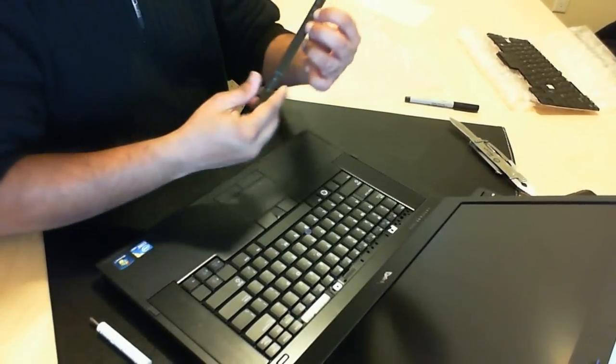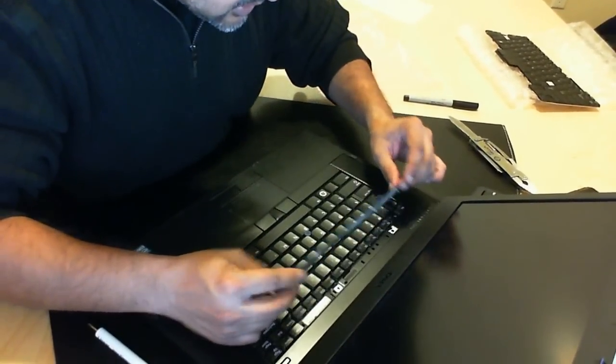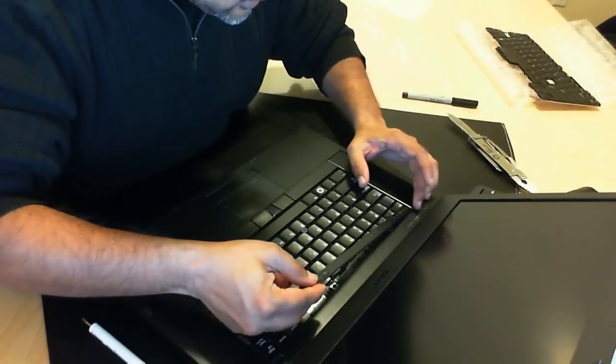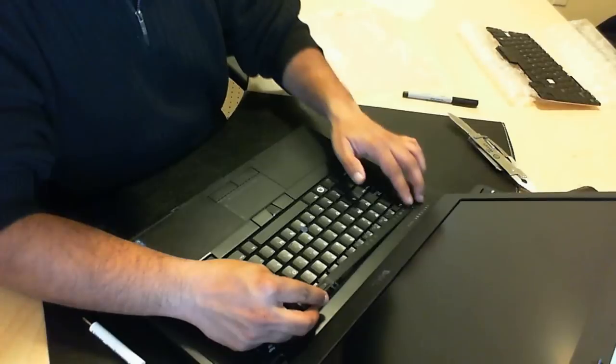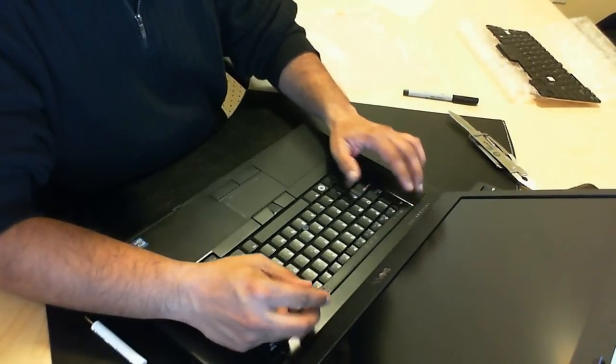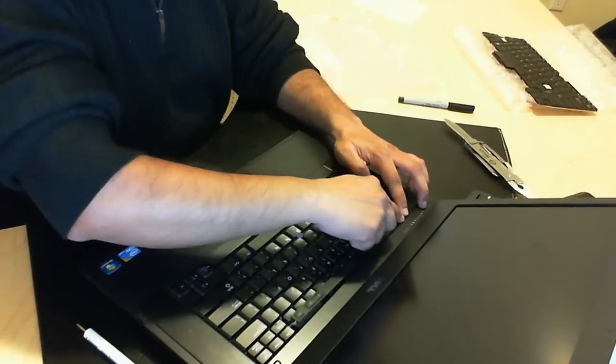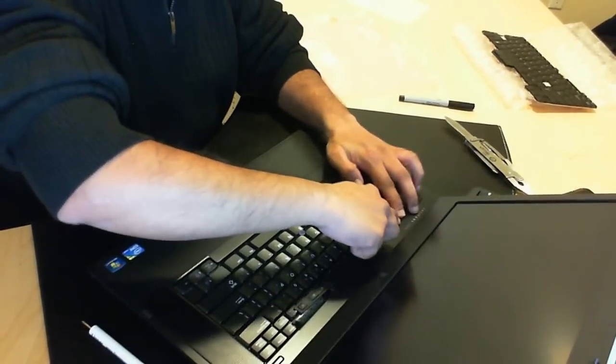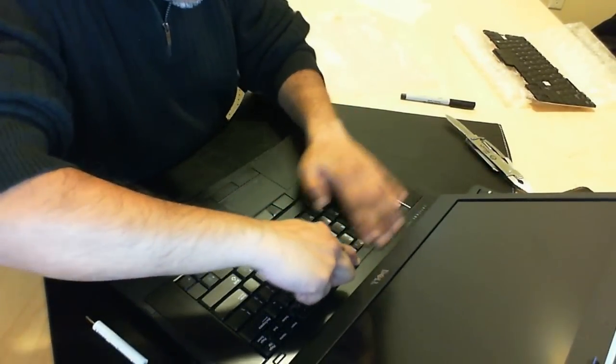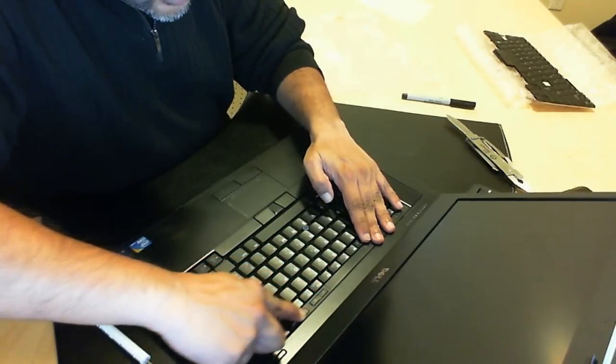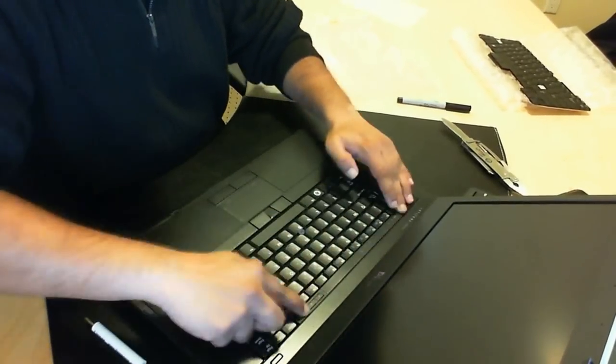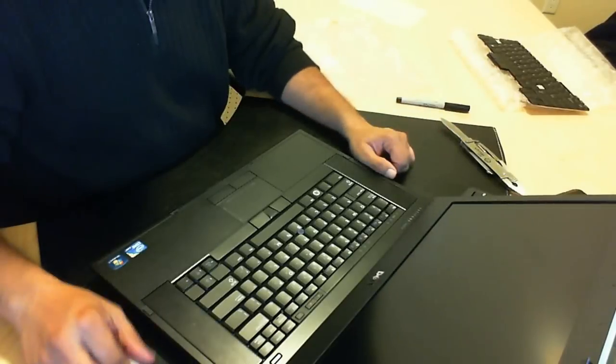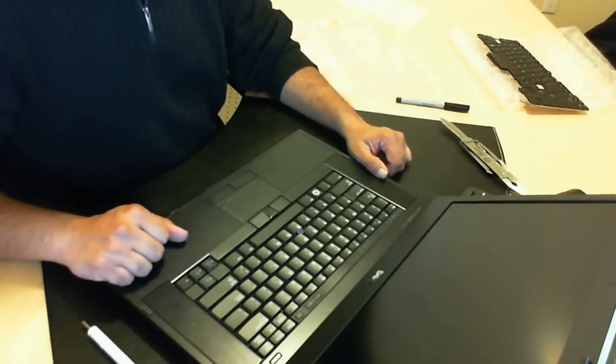Once you've done that then you can take your bezel and you can slide that back in. When you're sliding it back in make sure you do it from the opposite end. So you're sliding it in from this end over here. Pressing it down. And basically just going across. And there you go. Replaced. Easy as well.